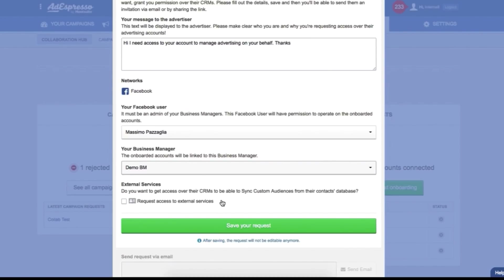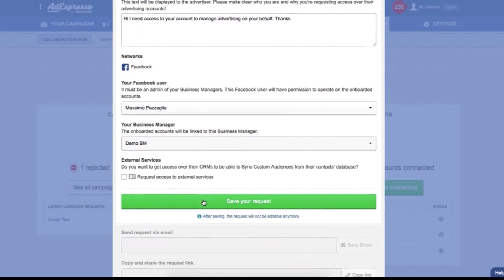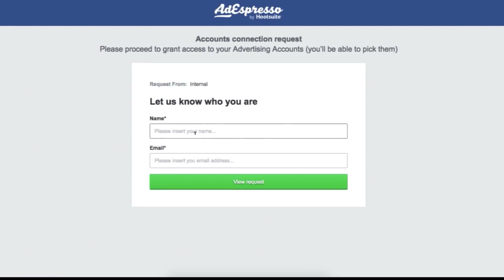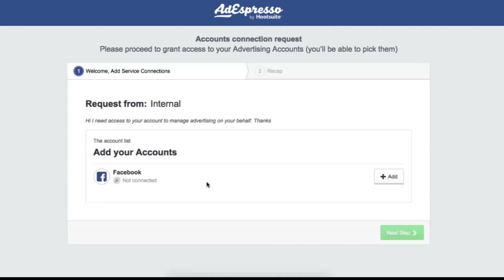Once your customer receives the email, they'll just need to click on the link they'll find inside and from there they will end up on a super simple user experience where they just have to insert their name, connect Facebook, select which pages, which other accounts they want to give you permission.